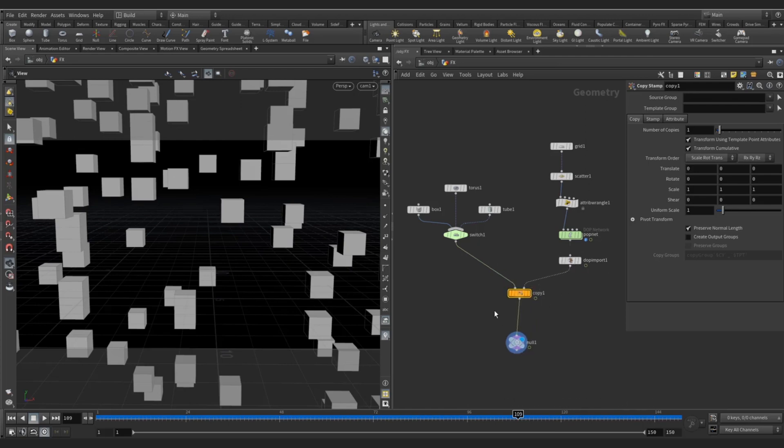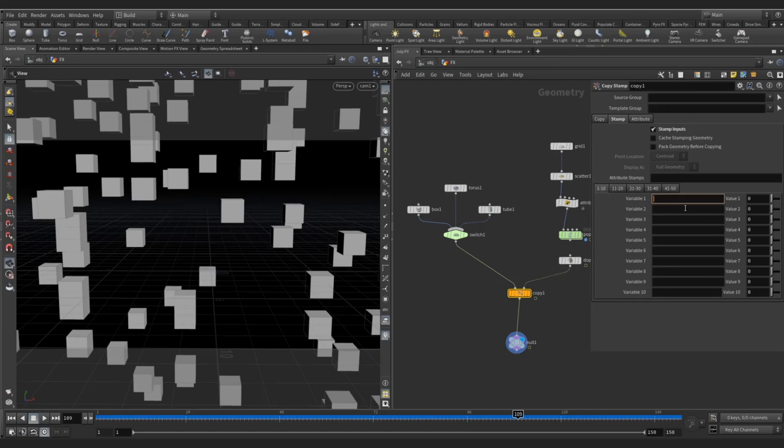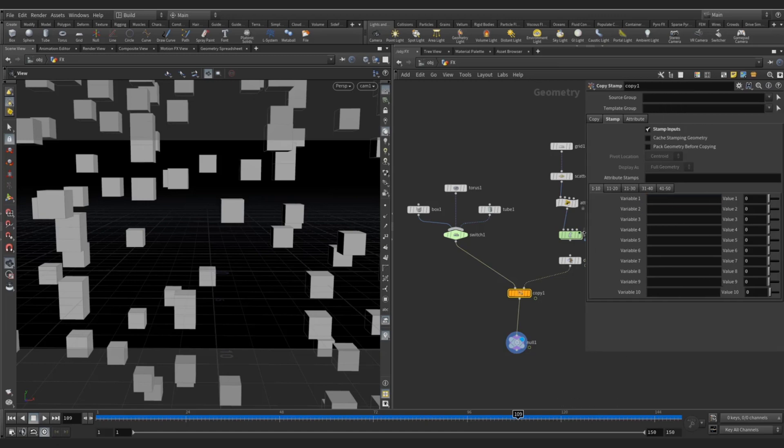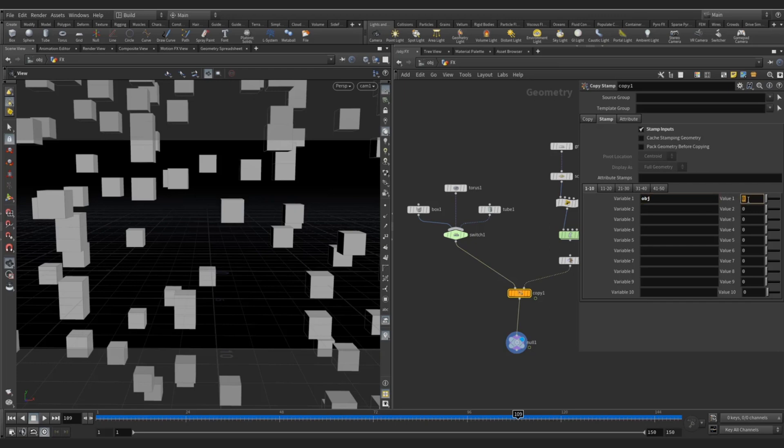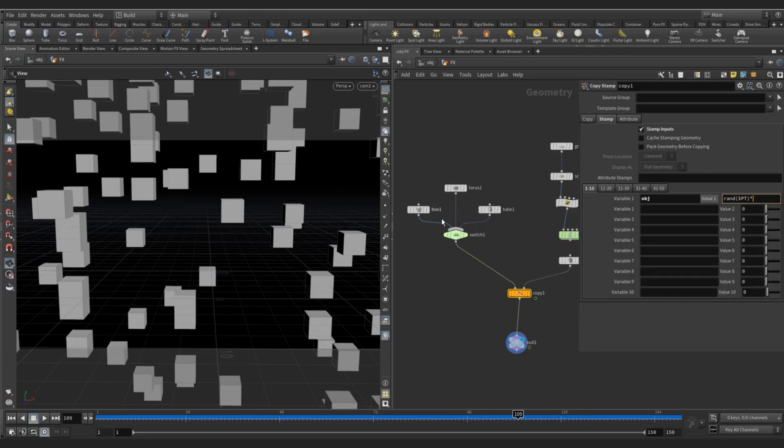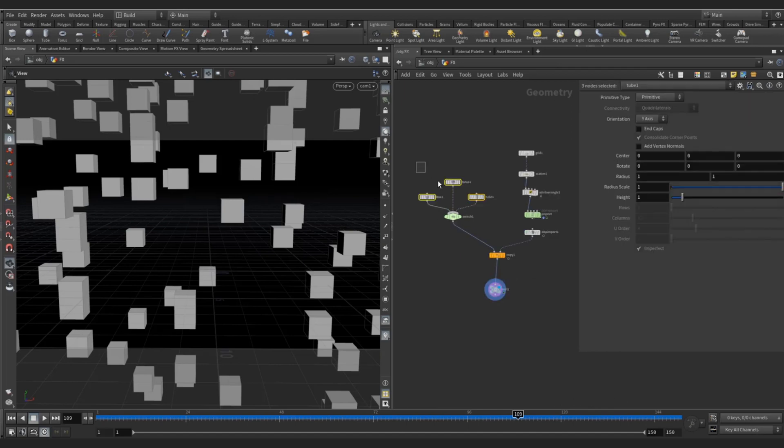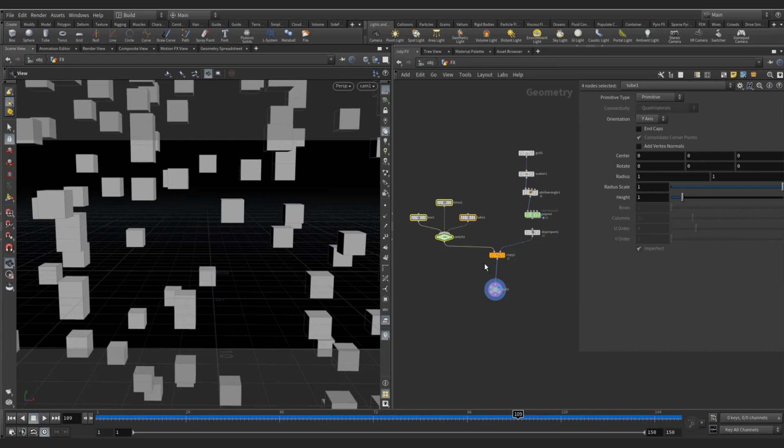Click on copy, go to the stamp node, click here stamp input, and we are going to create some variable name. Whatever you want you can create, for this example I am going to create the variable name object, obj. You can create your own. And you can write rand in brackets, $PT, and into how many objects we have - three objects - so 0, 1, 2, so total number is 2. If we have 4 objects then 0, 1, 2, 3. Like this - if we have 3 objects then 2, if we have 10 objects then 9, it will start from 0.